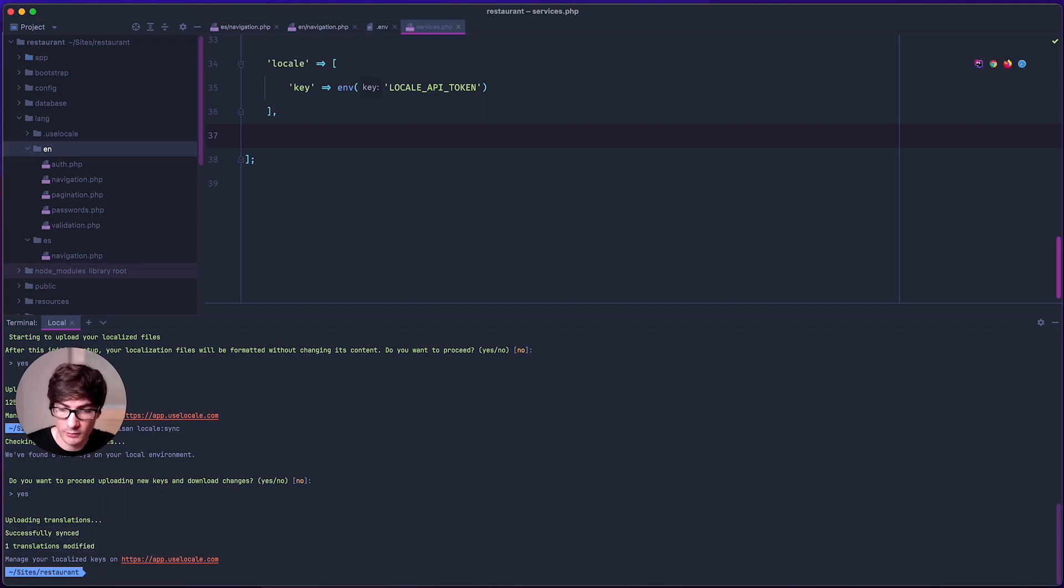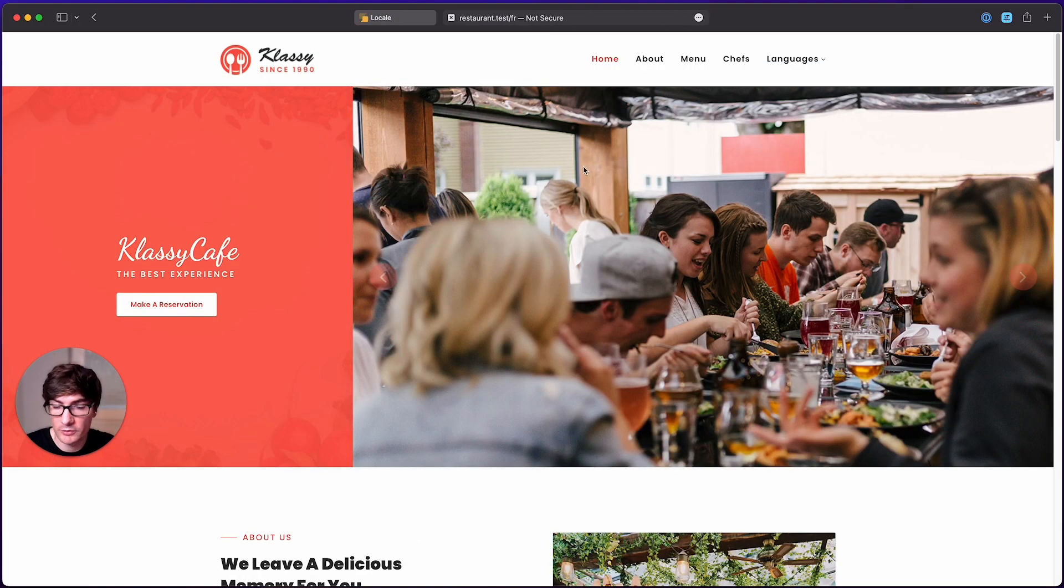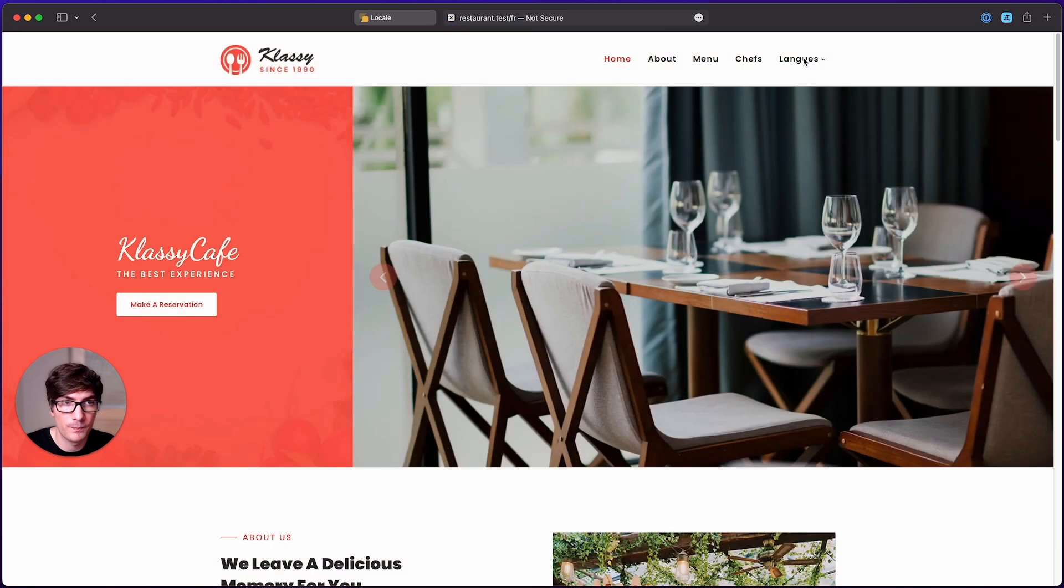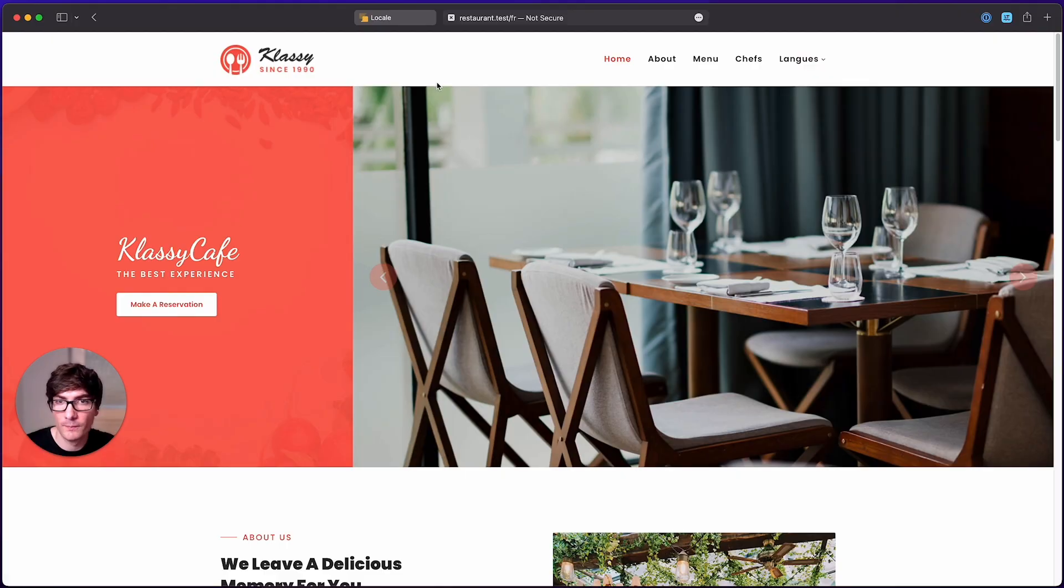So we head to our restaurant application and refresh. We see that the French translation is now applied here.